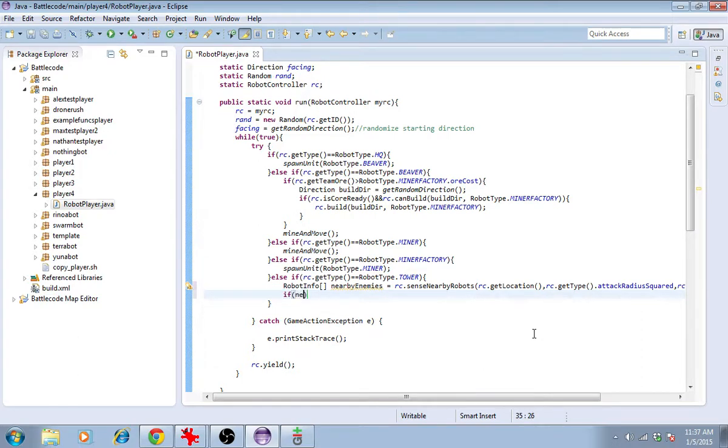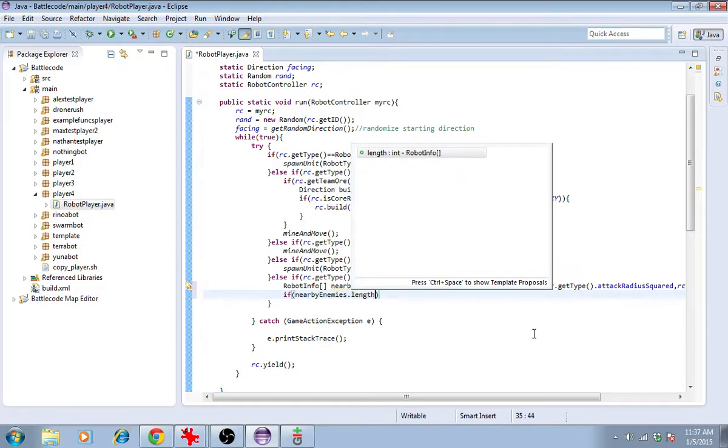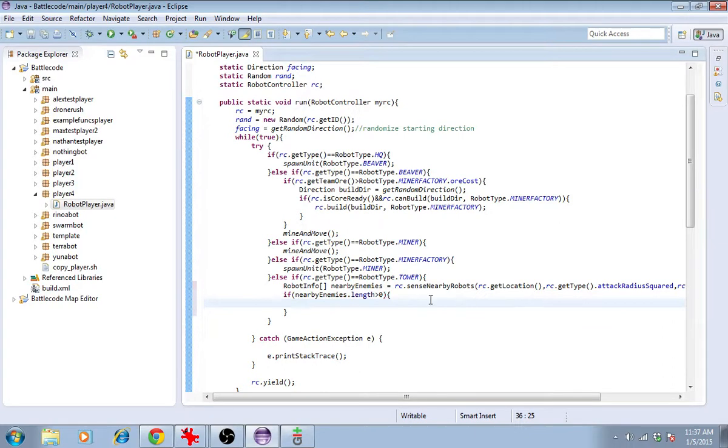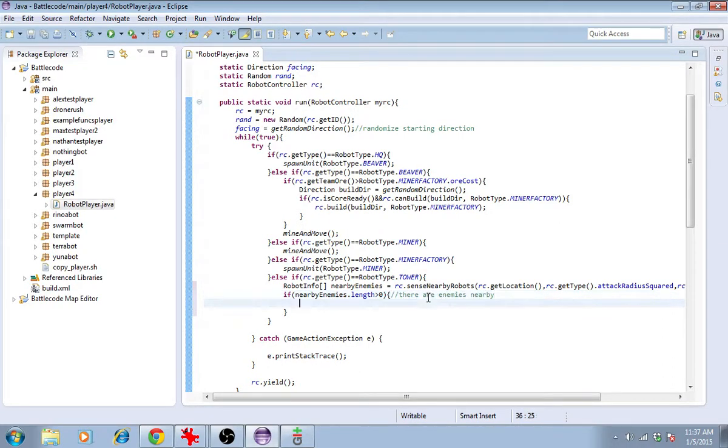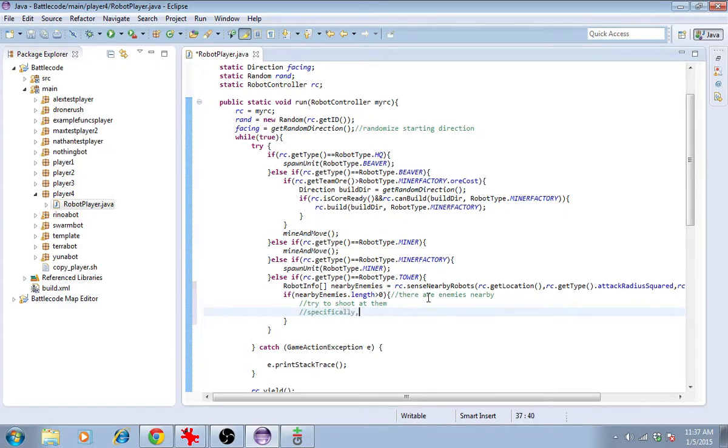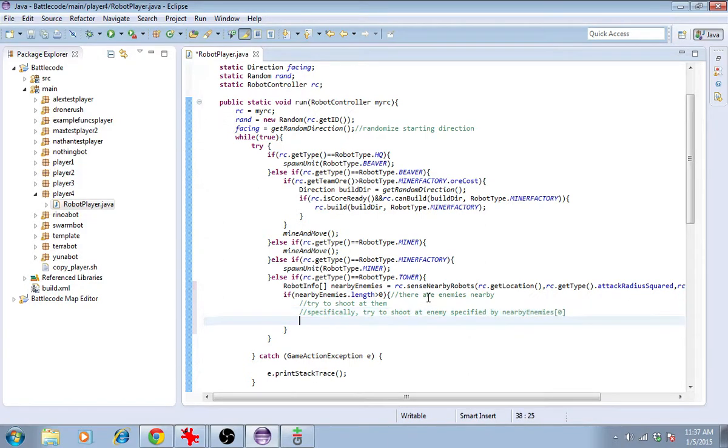So if nearby enemies.length, that is to say if the length of this array is greater than 0, then there are some enemies nearby. So we will try to shoot at them. Specifically, we'll try to shoot at the enemy specified by nearby enemies at 0, which is the first element in the array.